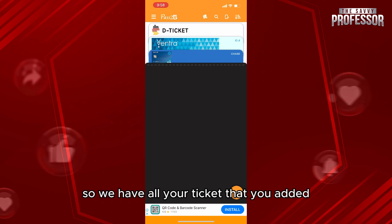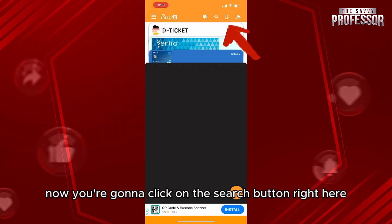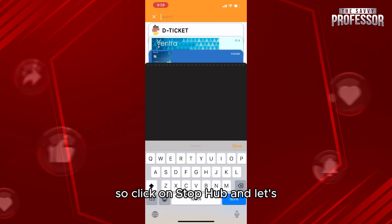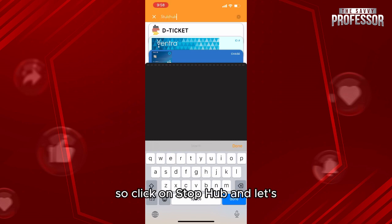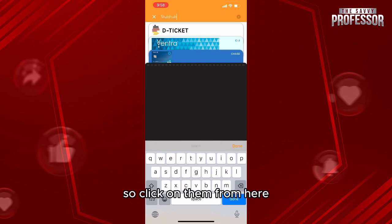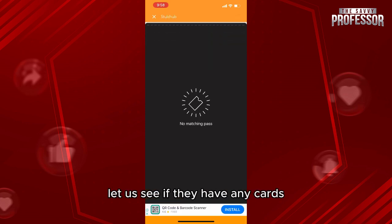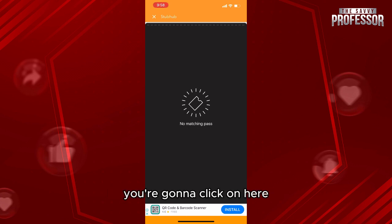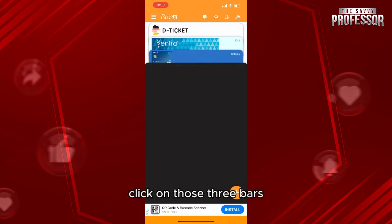Now you're gonna click on the search button right here and look for the StubHub template. Click on StubHub and let's check. Click on done from here. Let us see if they have any cards. Here they don't have any. You're gonna click here, click on those three bars.